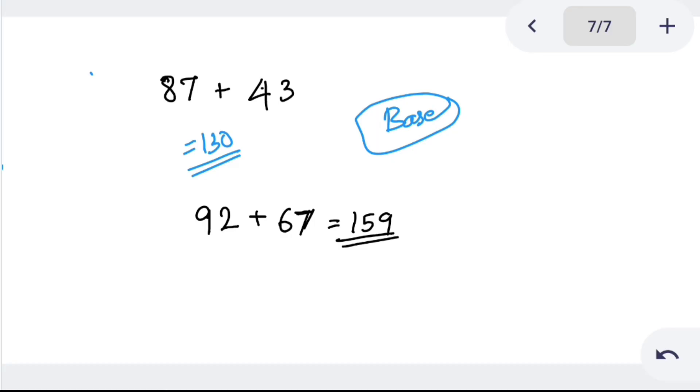So in this case, you can calculate in your mind in less than one minute. You can try two-digit numbers using either the first method or the second method. You can calculate the addition of two-digit numbers in your mind.